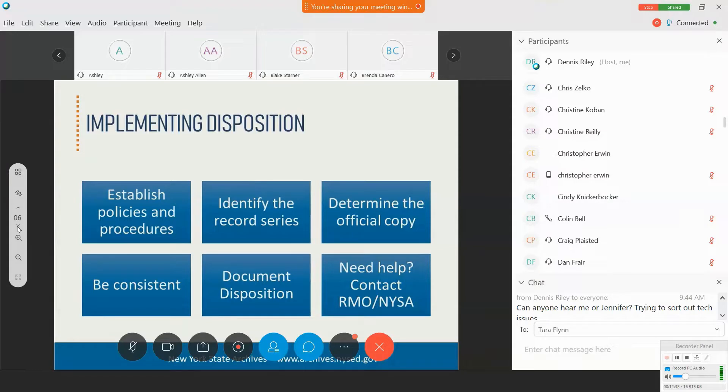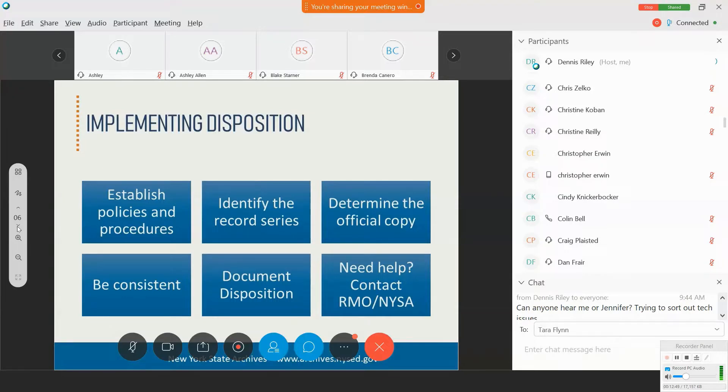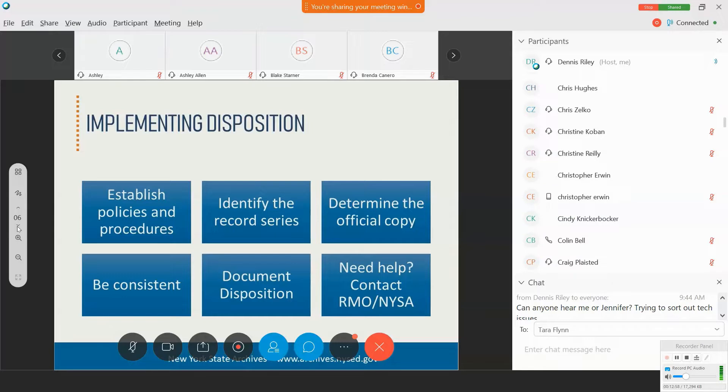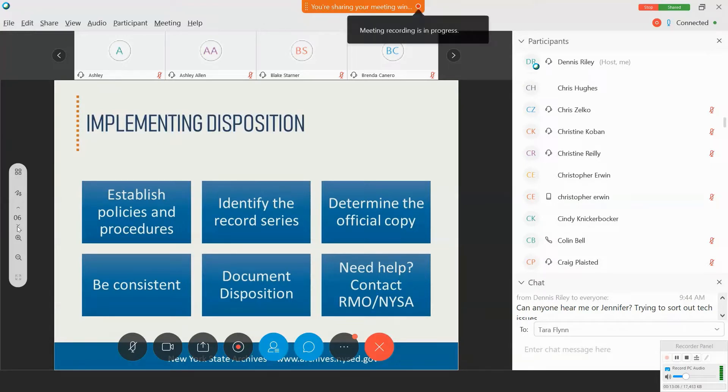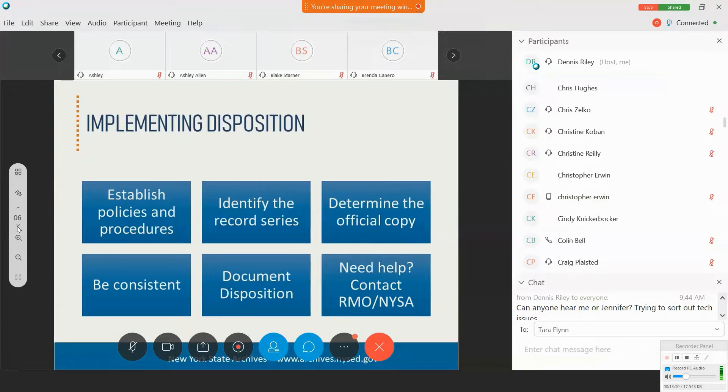And when applying the schedule and implementing retention and disposition, you first want to identify the record series you are dealing with and whether or not you are dealing with the official copy. Now, a record series is any group of similar records that are arranged according to a filing system or that are used in the same activity or function, such as purchasing files or accounts payable.